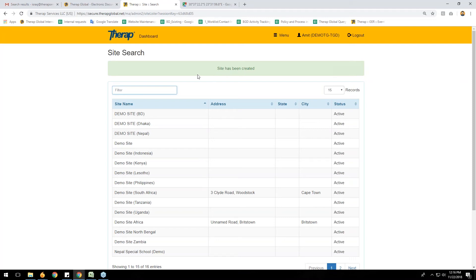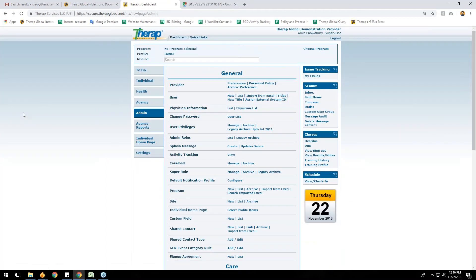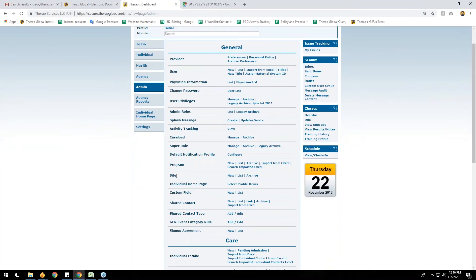Now I'll show you how to create a program for your site or agency. I click on the dashboard to go back. To create a program, go to the Admin tab and just above the Site section you can see the Program section. Click the 'New' link on the right side of Program.